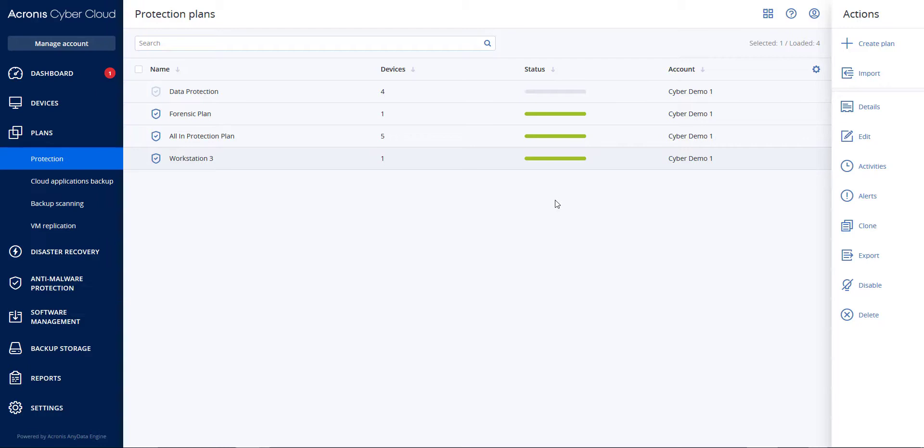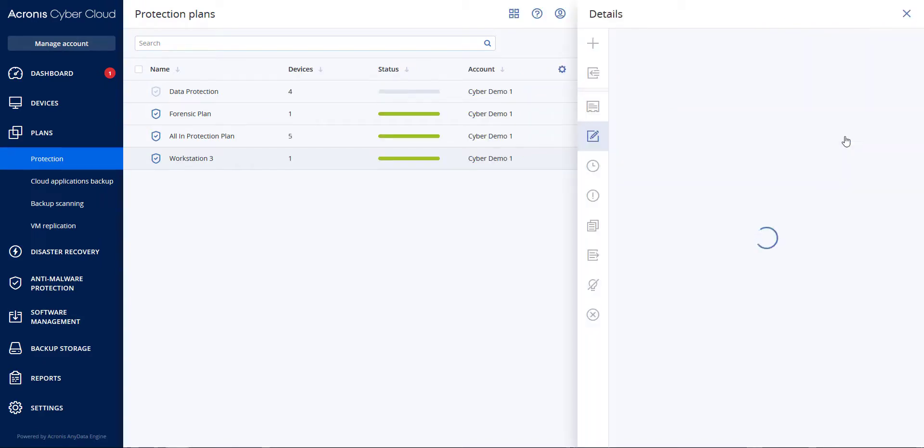To lay the foundation, let's go to a specific protection plan I created for a workstation. You will go to Plans, Protection, select the plan, and hit Edit.